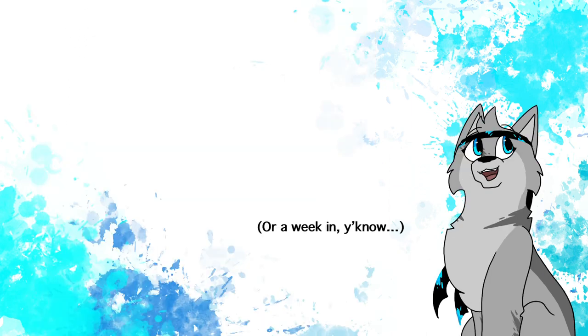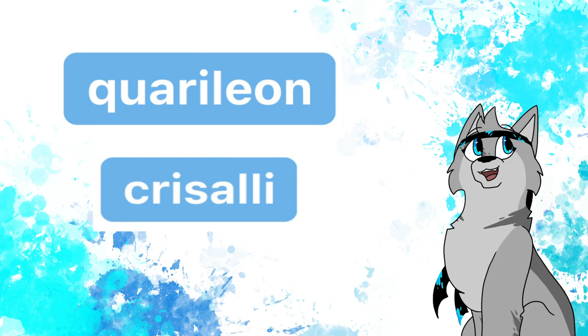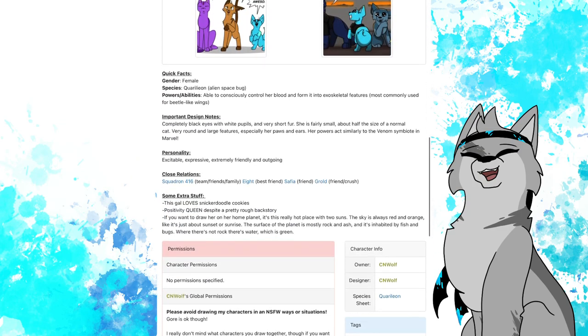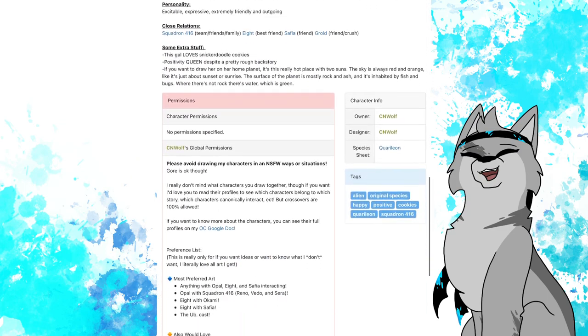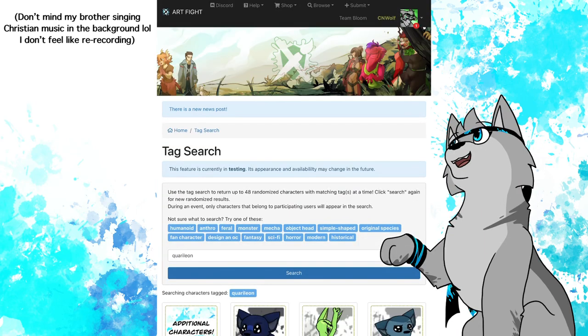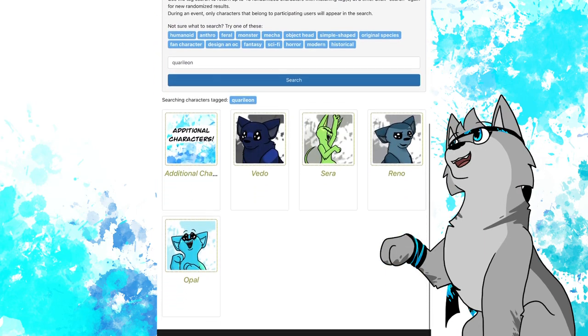Which, by the way, I'm putting this up right at the beginning of Art Fight, and Quarillian and Chrysalie are both tags you can use on Art Fight, so if you decide to create an OC of one of these species within the next month and put it up on Art Fight, make sure you tag it so that I can try and attack it.